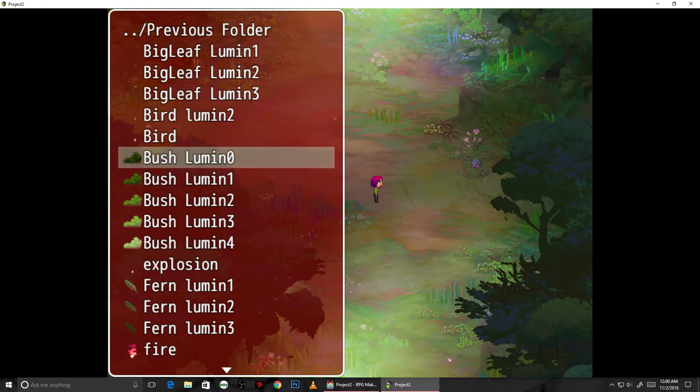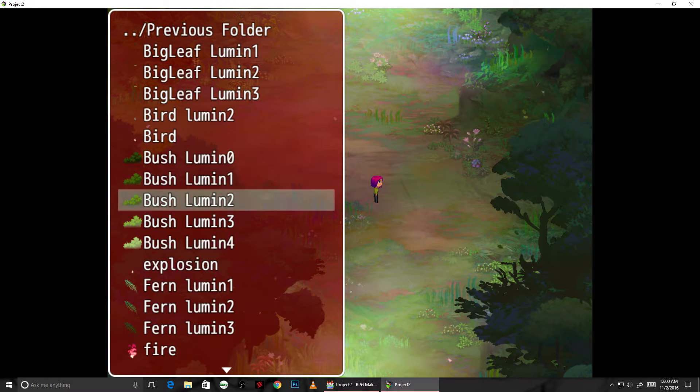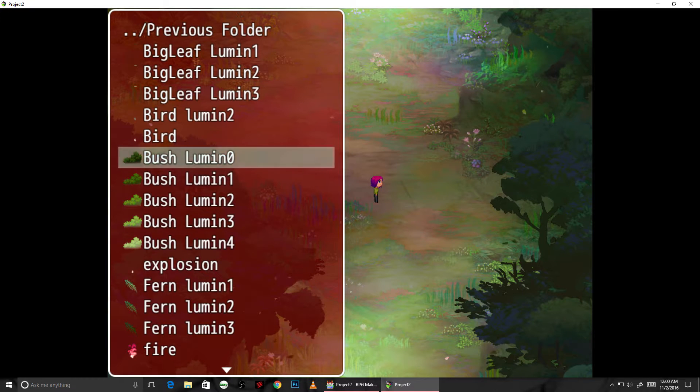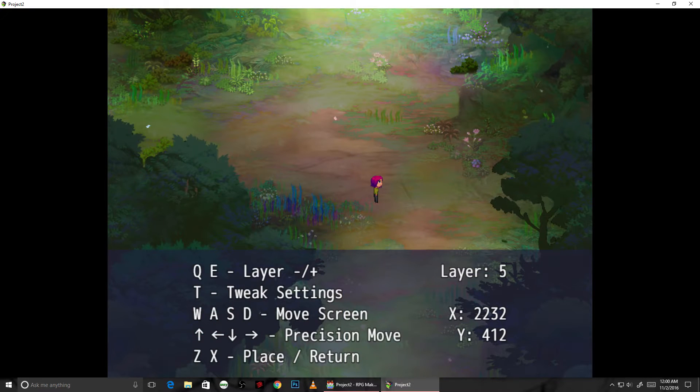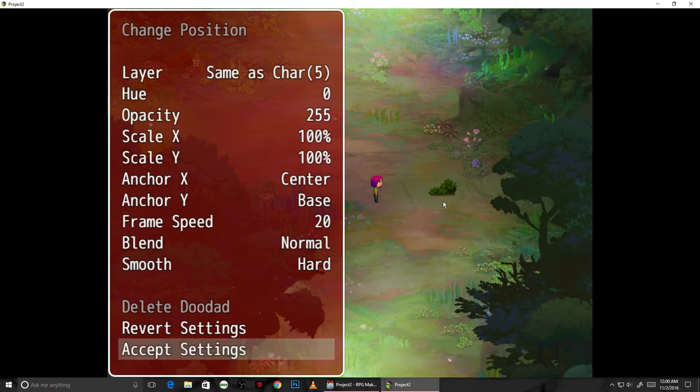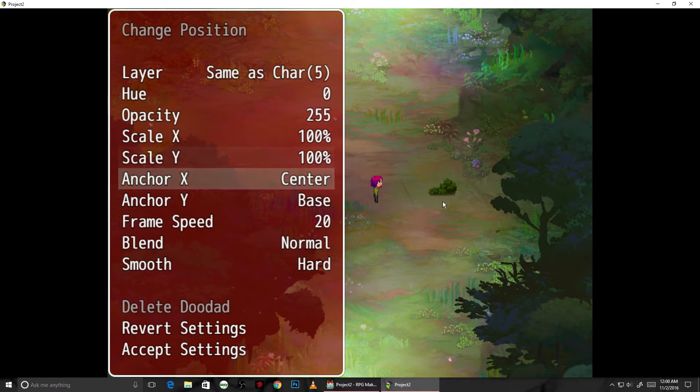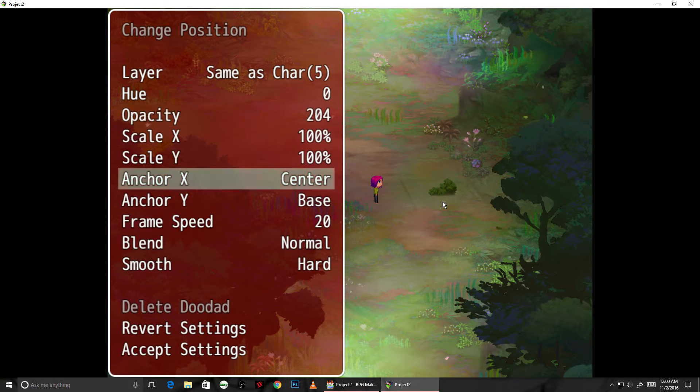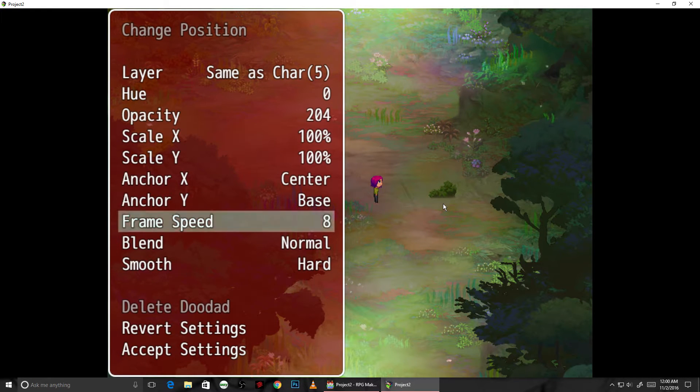I'm going to start at the darkest one. This is a bush that's sort of waving around in the wind. I'm just going to adjust the speed and the transparency, the hue, and I'm just going to see where it fits.